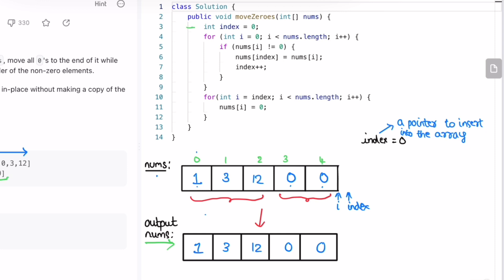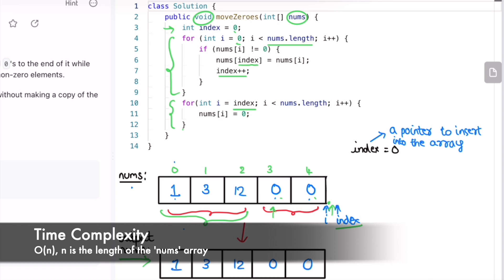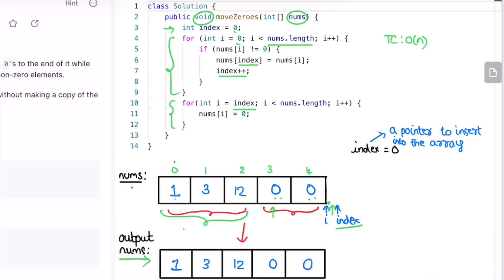Looking at the code: I declare the index variable and initialize it to zero. The first for loop goes from zero to the end of the array — if an element is non-zero, we add it at index and increment index. This handles all non-zero elements. The second for loop starts from the index position and fills the remaining slots with zeros. We don't return anything because the return type is void. The time complexity is O(n) where n is the number of elements, and the space complexity is O(1) since we modify the array in place. That's it — thanks for watching and I'll see you in the next one.